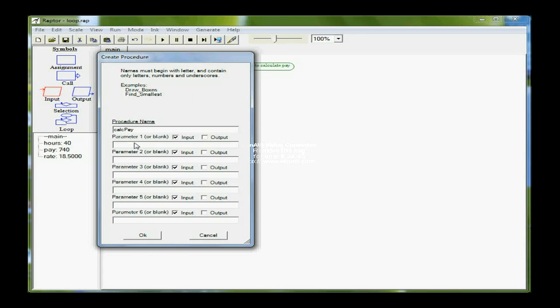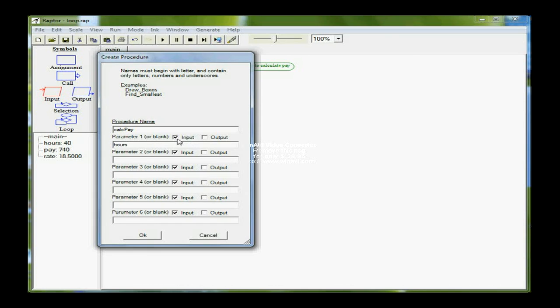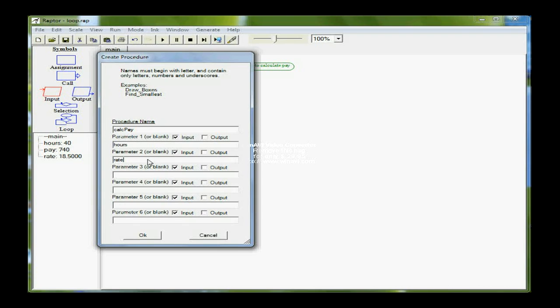But now I have to include parameters. So the first one is going to be my hours, and hours is only coming into this procedure. It already has a value in it, so I only need a checkmark in this box for input. Now, rate is going to be exactly the same. It's coming into my procedure, CalcPay, with a value already stored in it. Both hours and rate will only be used in the procedure, but not changed.